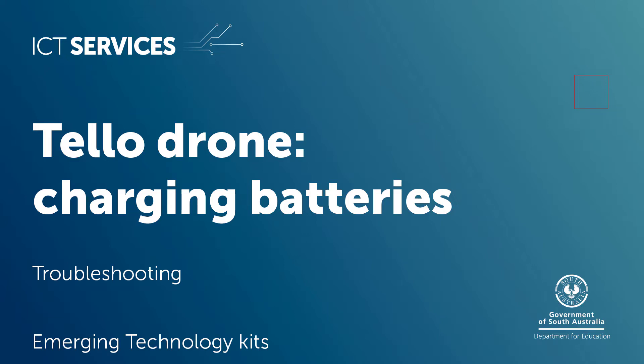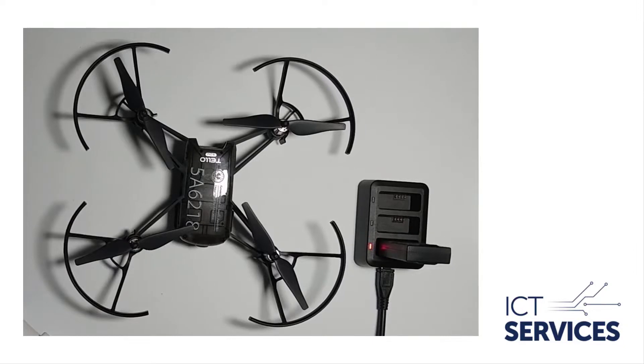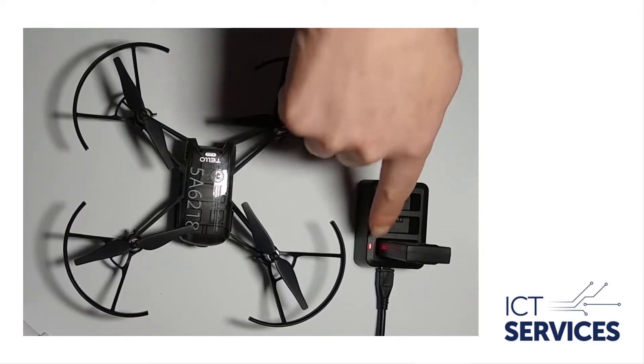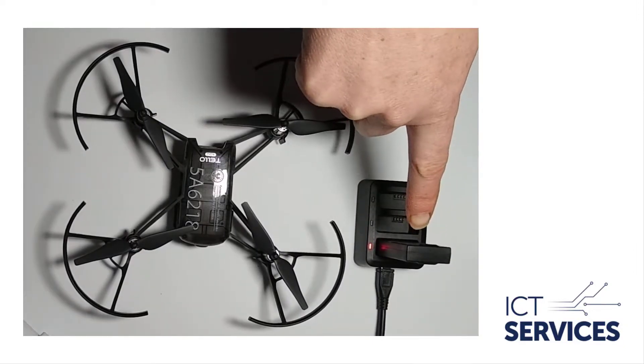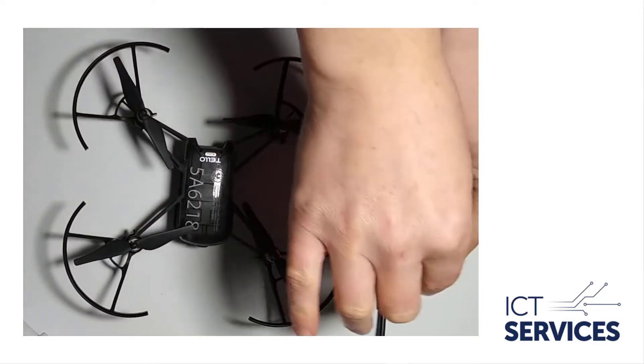Tello drone charging batteries. You may find if you haven't used your Tello drone batteries for a while, they show red when you put them in the charging station.